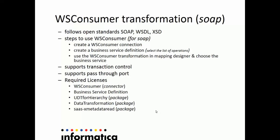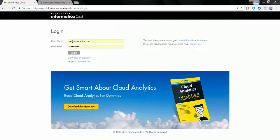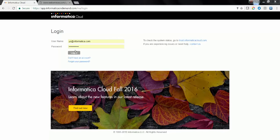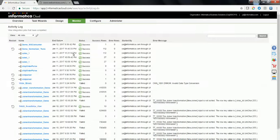Before we proceed further, let's look at a demo. Go to a browser and browse to the Informatica Cloud URL and log in using your credential.